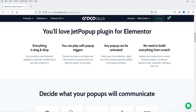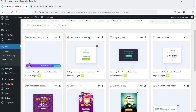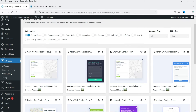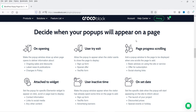Let me show you the features of this plugin. Everything is drag and drop, you can play with pop-up triggers, any pop-up can be animated, and there's no need to build everything from scratch — you get access to hundreds of presets. You can use these presets or create a pop-up from scratch. I'll show you how it works in Elementor as well as how it works with Gutenberg.